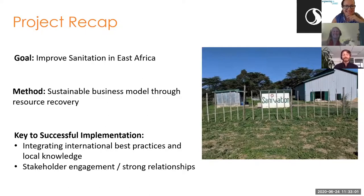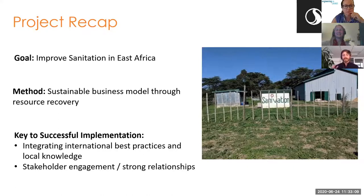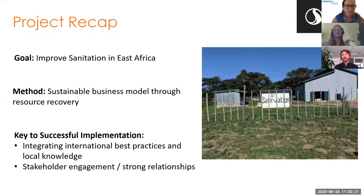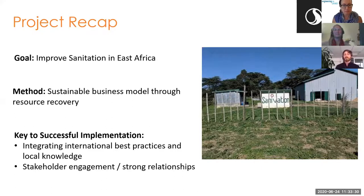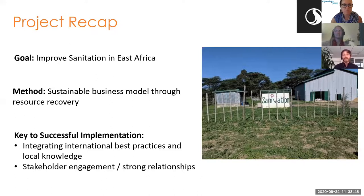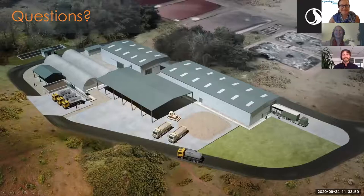To do a quick project recap: our goal with this project and Sanivation's vision is to improve sanitation in East Africa through a sustainable business model based on resource recovery. The keys to successful implementation are: integrating international best practices with local knowledge, and early and constant stakeholder engagement through building strong relationships. This project would never have happened if Sanivation hadn't spent a decade on the ground building those relationships and convincing everyone of the value of this approach. Thank you, and we'd like to open it up for questions.